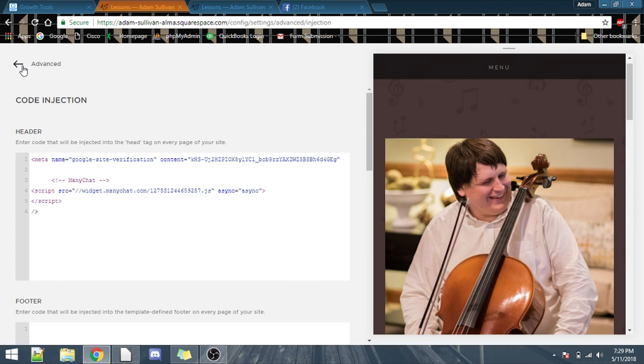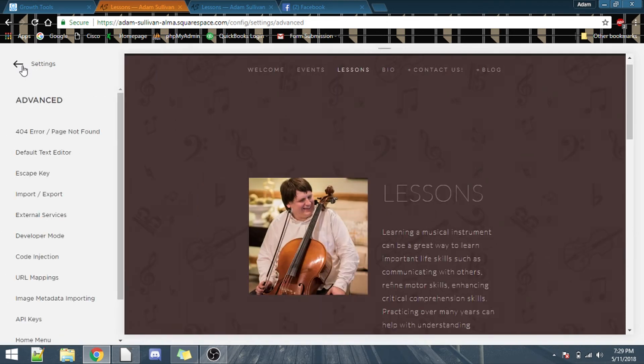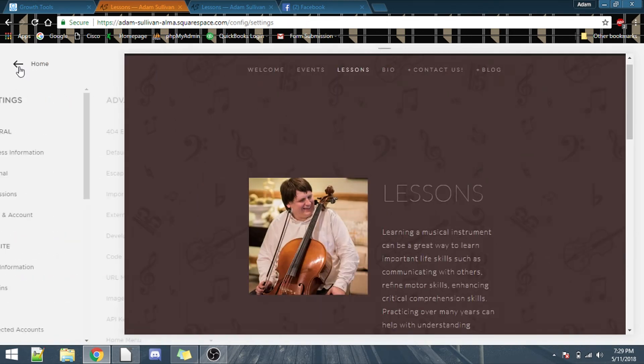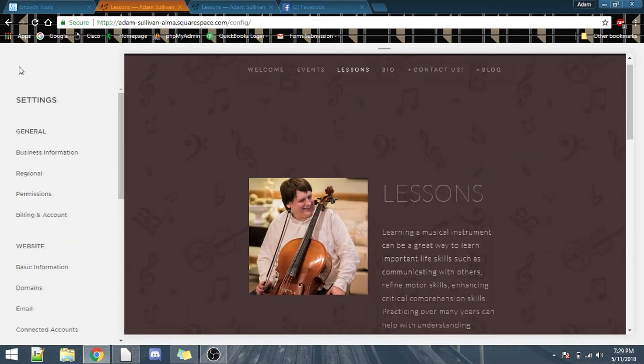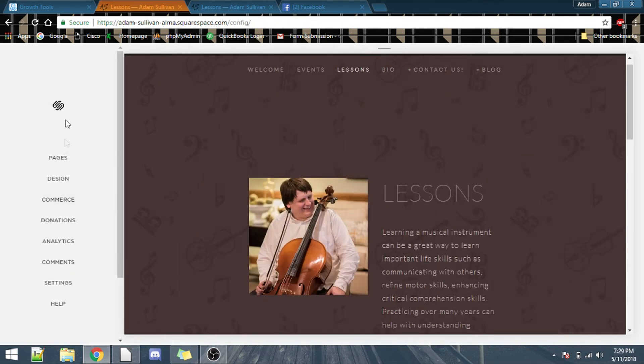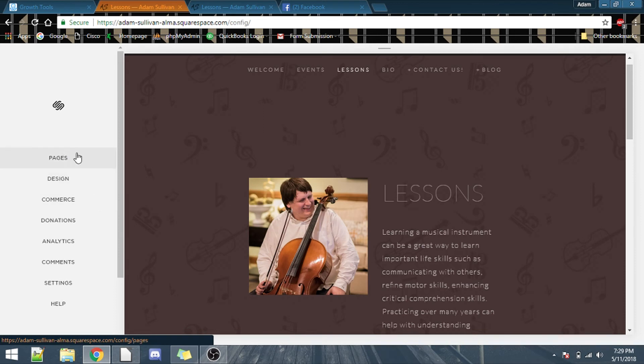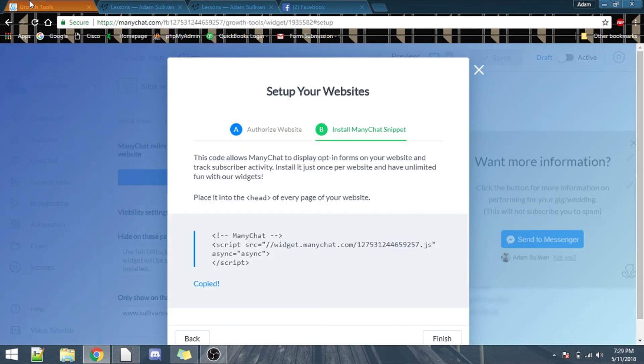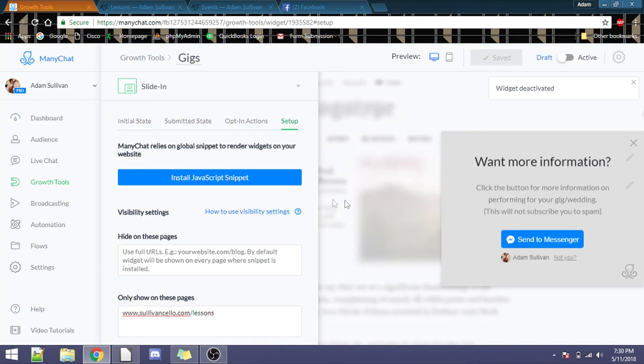Now, go back into the root menu, the home screen for Squarespace, make sure it's saved. Now, go back to mini-chat.